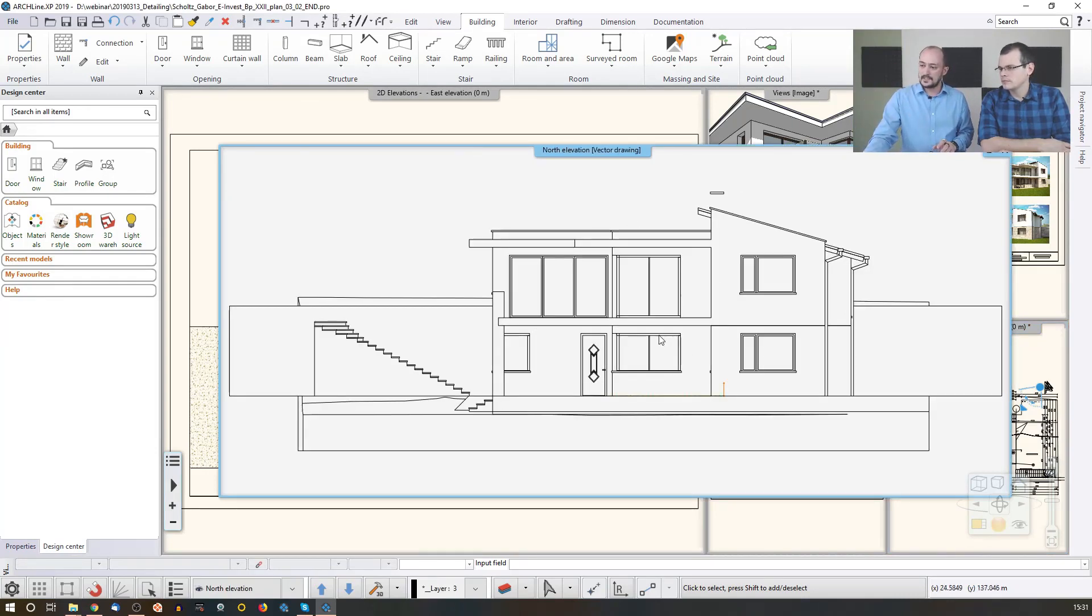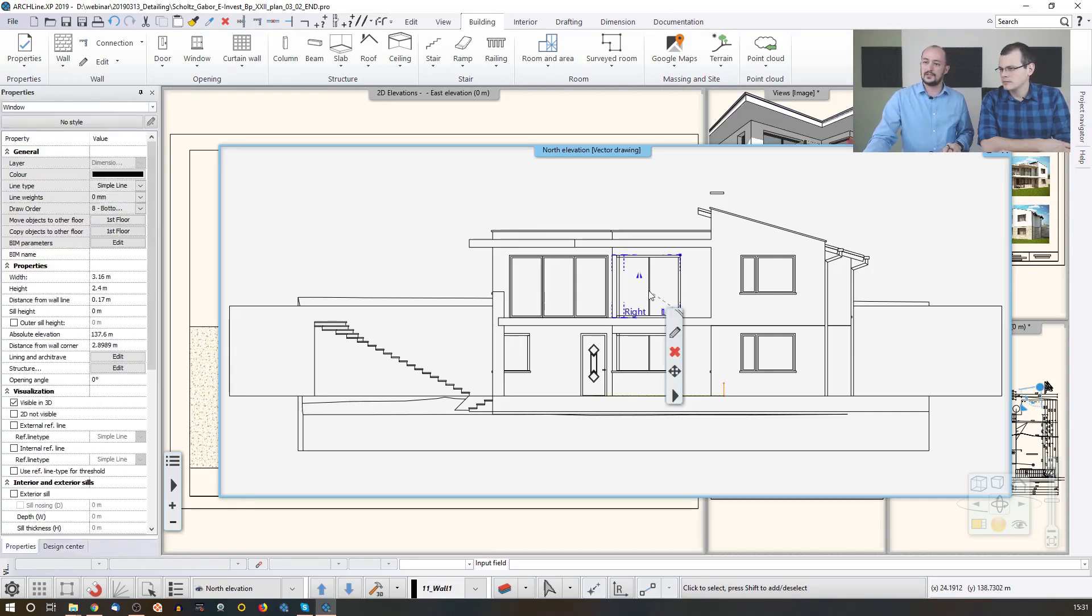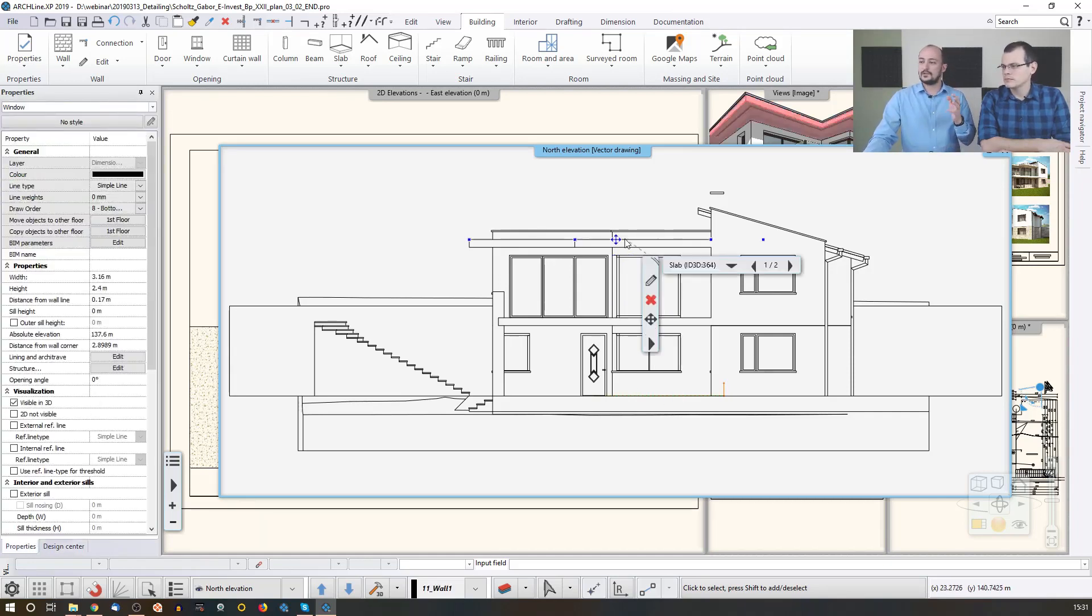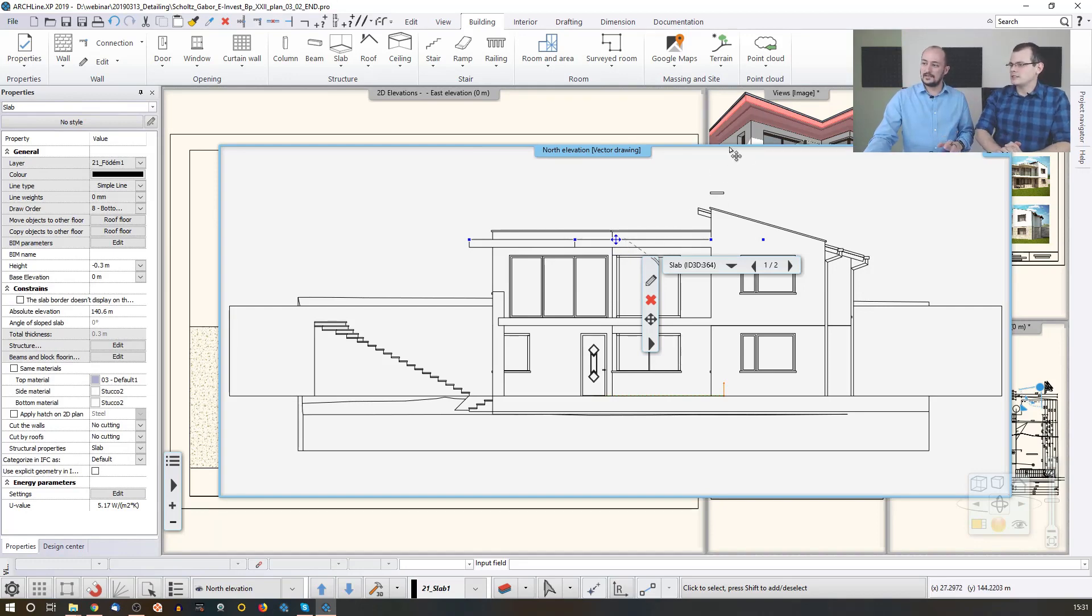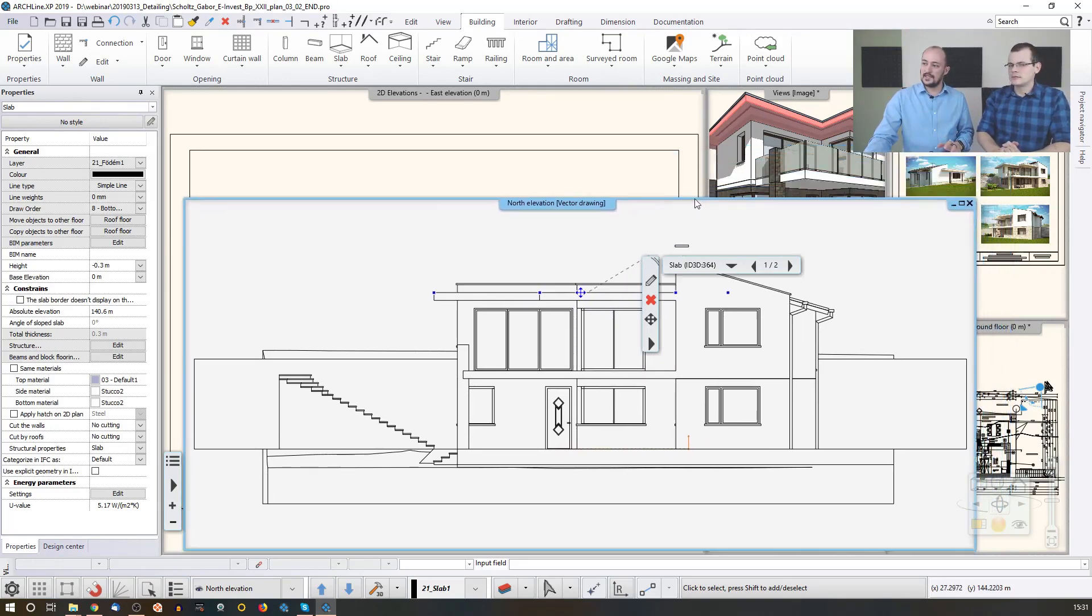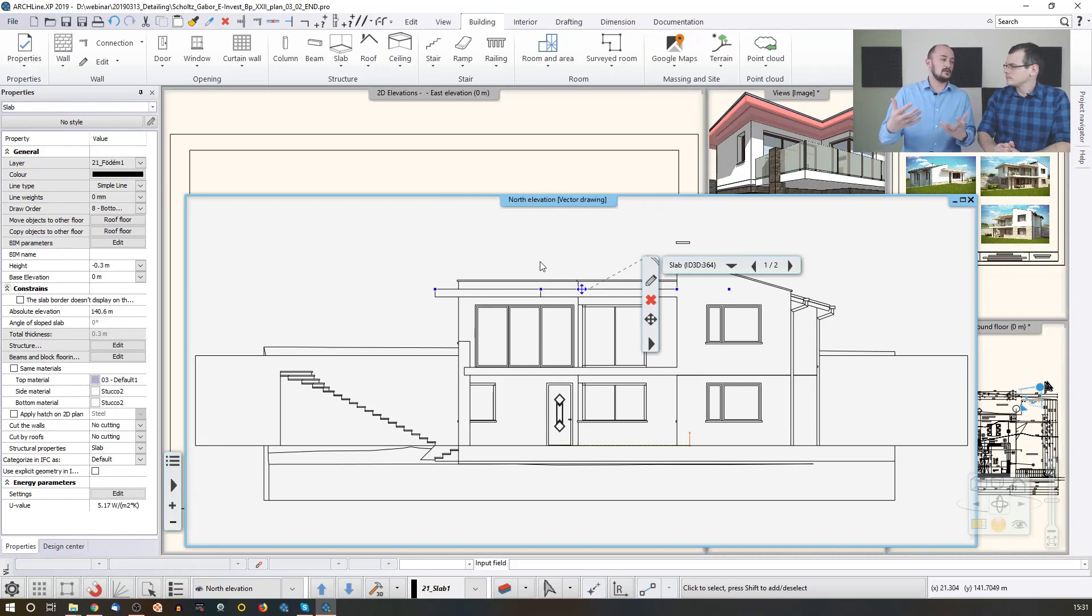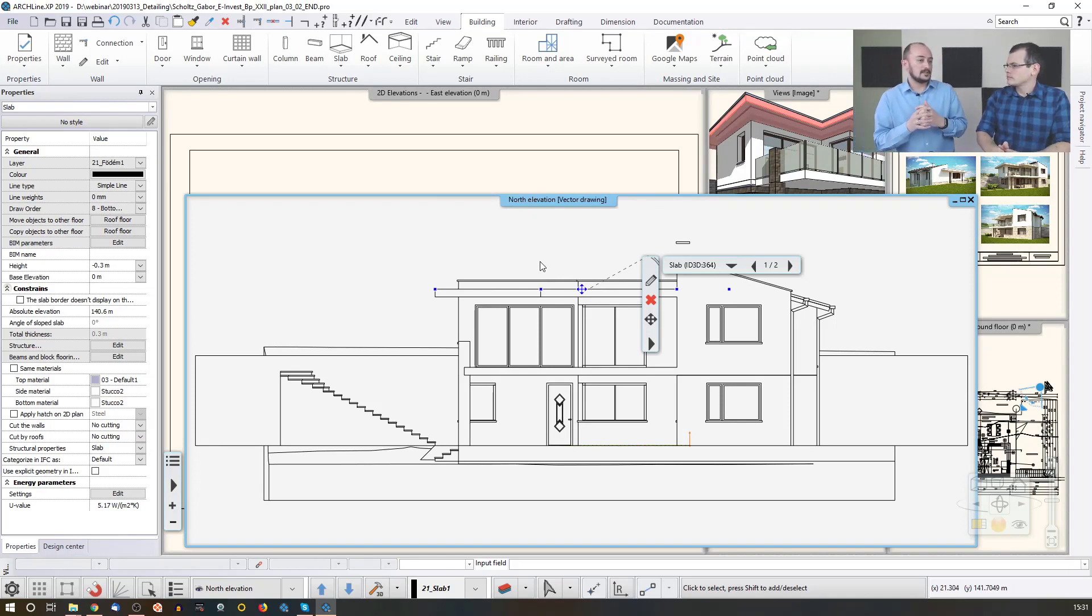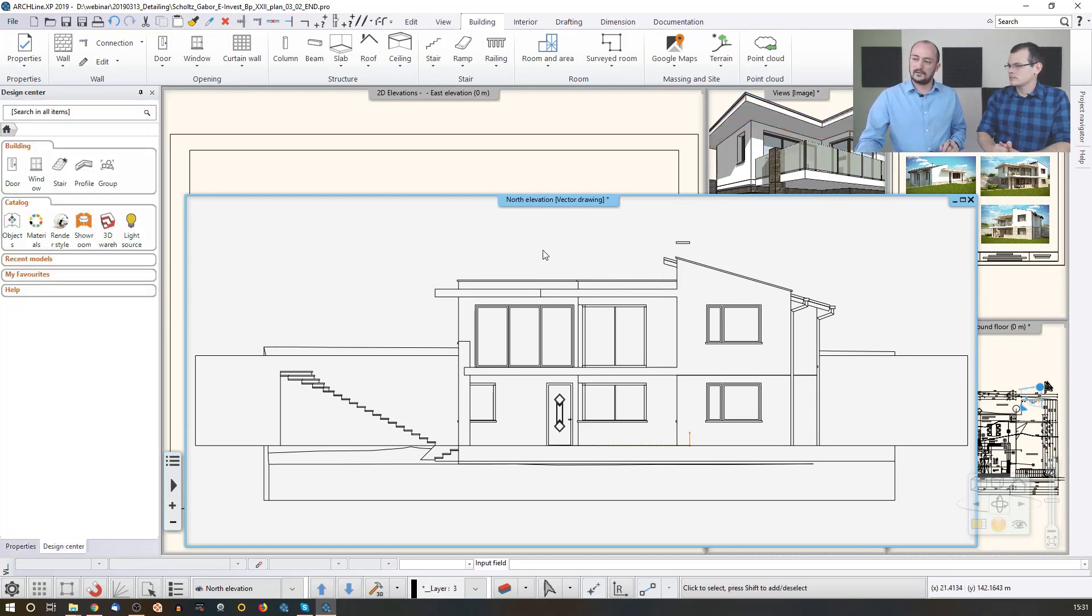Which automatically generates a view of the 3D model which appears here behind. Now, this is still 3D, even though it looks like 2D, but this still features the original window, the original slab. You can actually see it appears there. So when you modify this with the settings, you actually modify the original item. So that's not a drawing. That's still the model. It's a view to the model, a specific view, an elevation view.